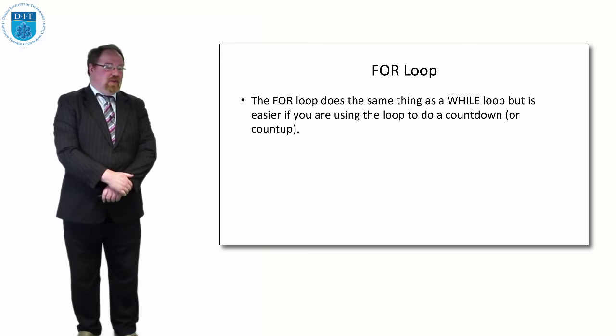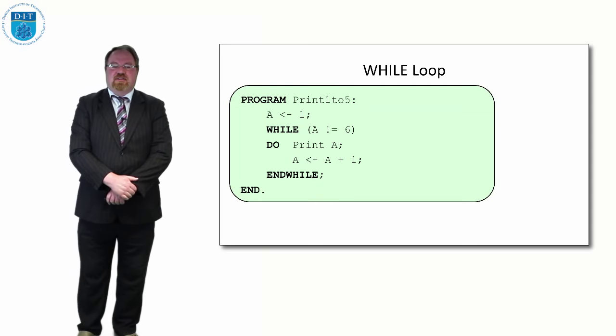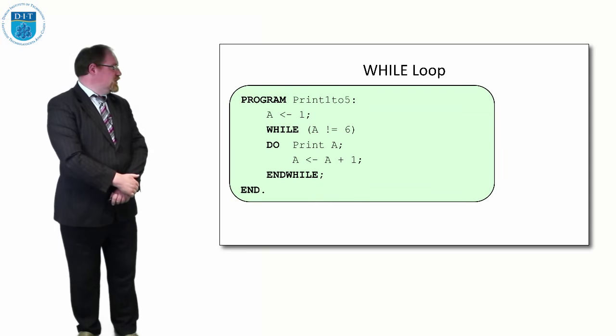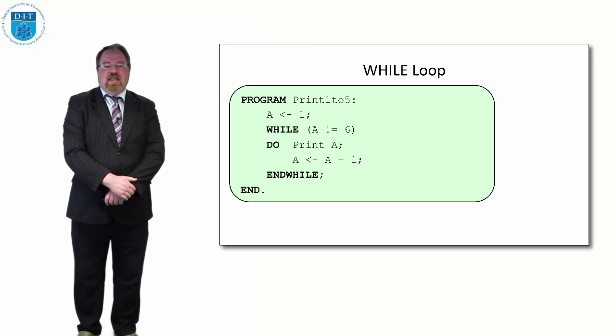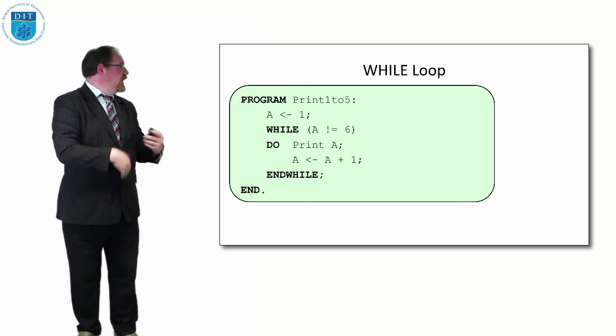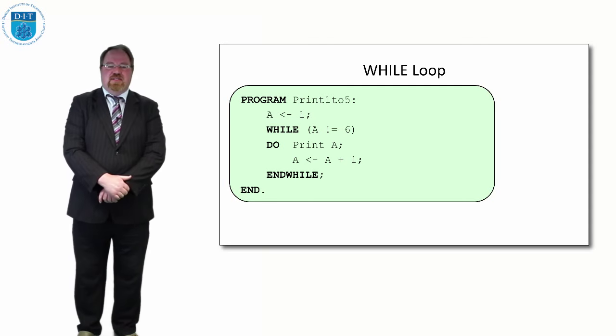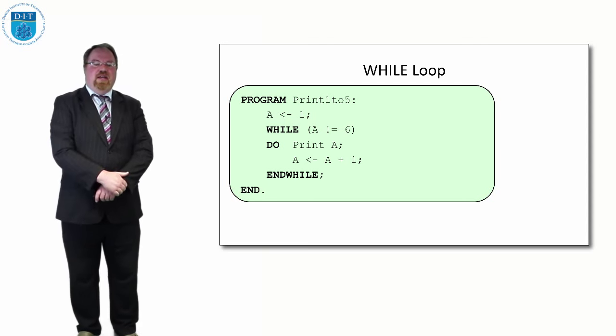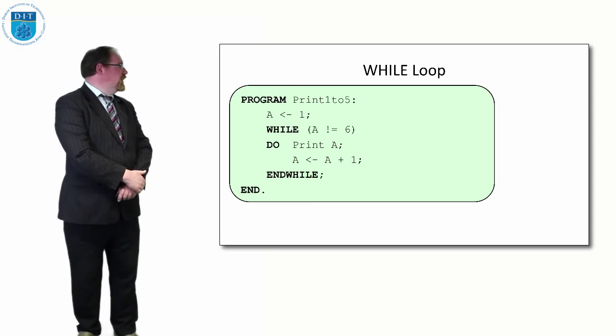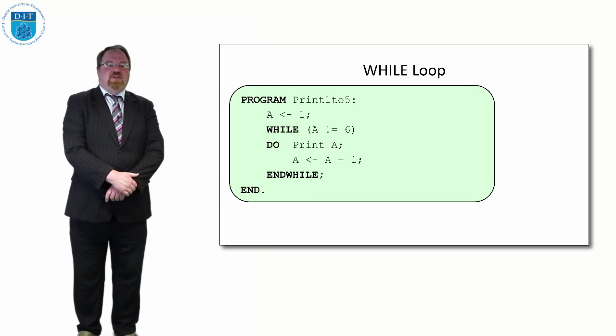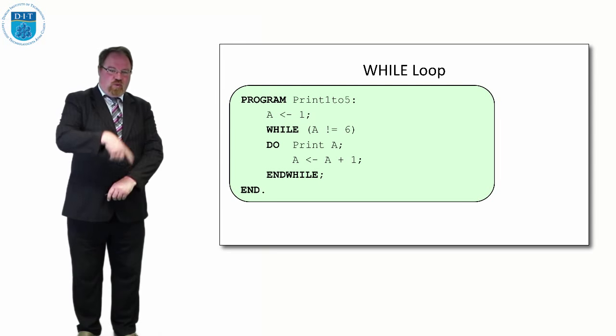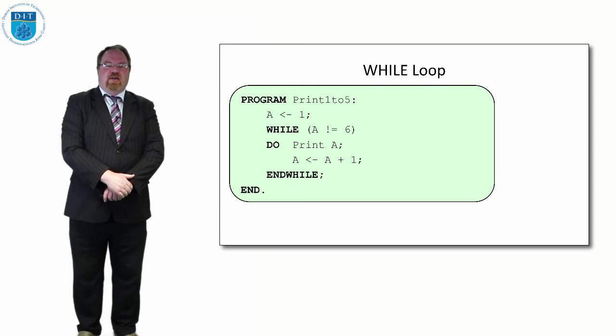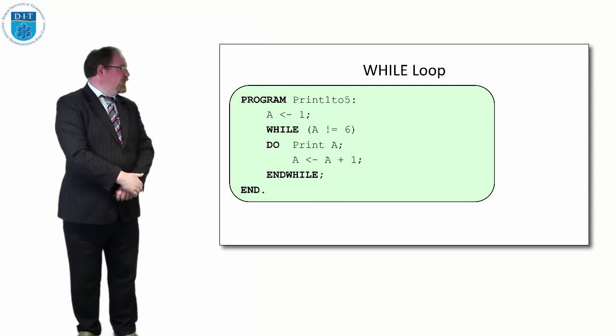If we look at an example of a while loop to print out the numbers 1 to 5, we'll start off by assigning a to 1, then we'll say while a is not equal to 6, print out a and then add 1 to a. So we iterate through and we get our answer.